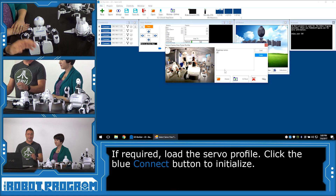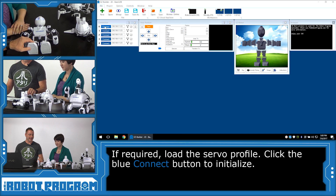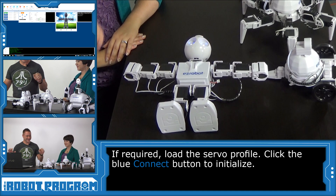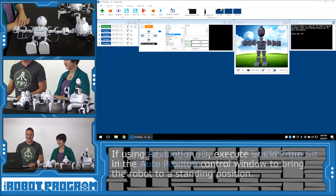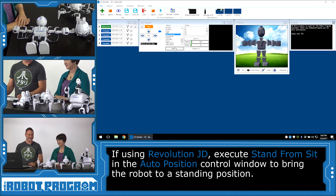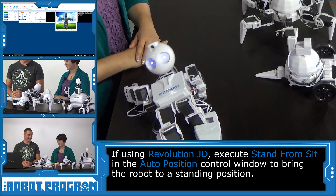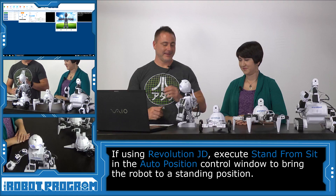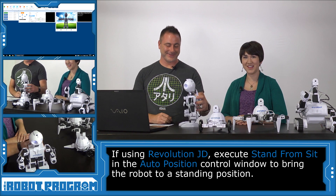And if you have a server profile for JD, then load that up. And of course we'll push the connect button - give him lots of room. JD wakes up. And of course, my favorite is to get JD to stand up. That's how I get out of bed every day. One foot in front of the other like that.